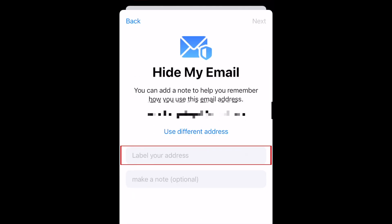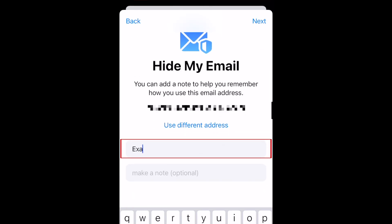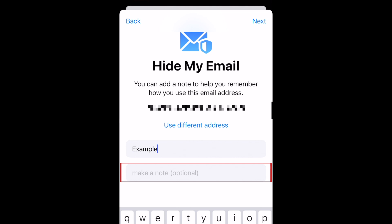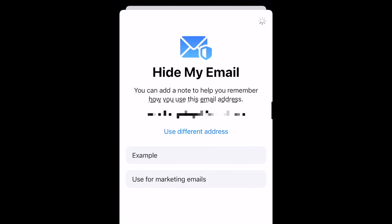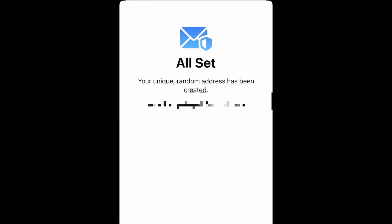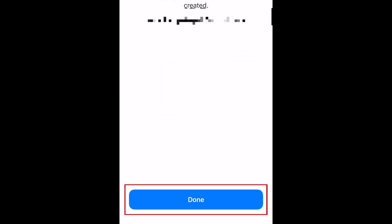Add a label for what you'd like to call this address and add a note on what you plan to use it for if you like. Tap Next in the top right corner. Your address has now been set up. Tap Done.